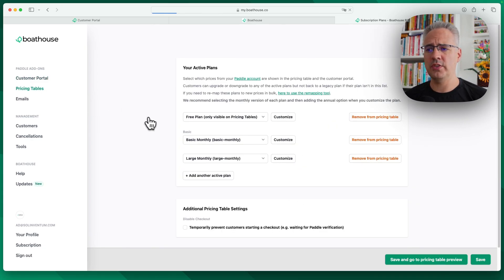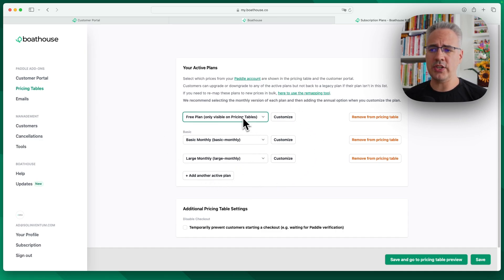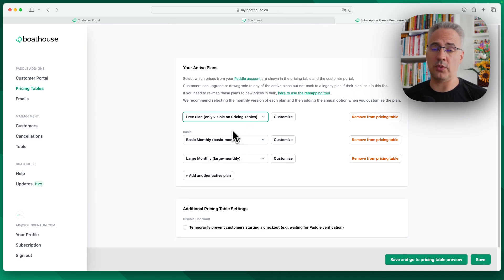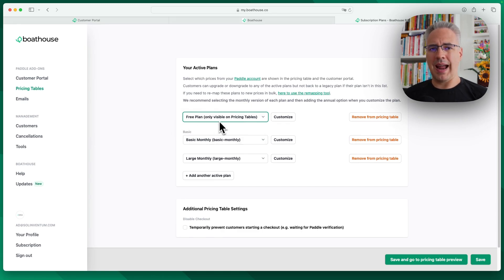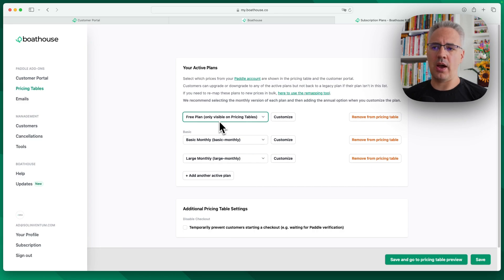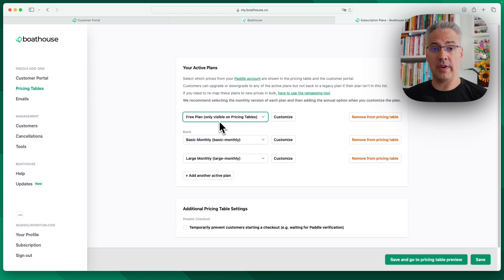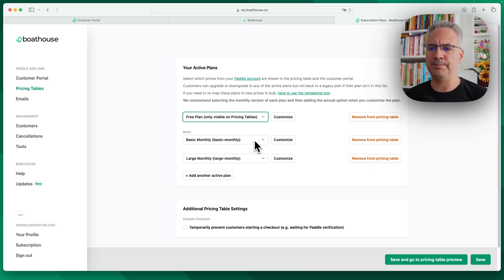We head over to the pricing table. What you can see here is a selection of the plans from your Paddle account or from the Paddle account that's connected here. You can select which ones are active at the moment, but users or your users can be on legacy plans. Now, the portal will show you what plan you're on and show the correct pricing for that plan. But if you change the plan, you'll only be able to change to an active plan.